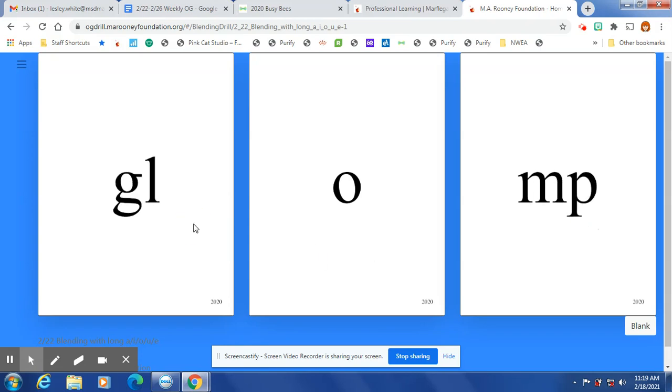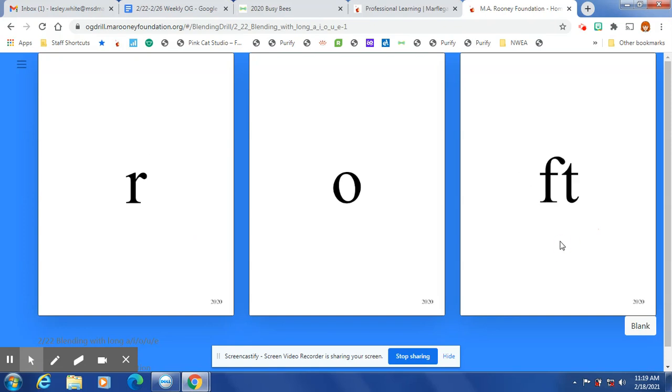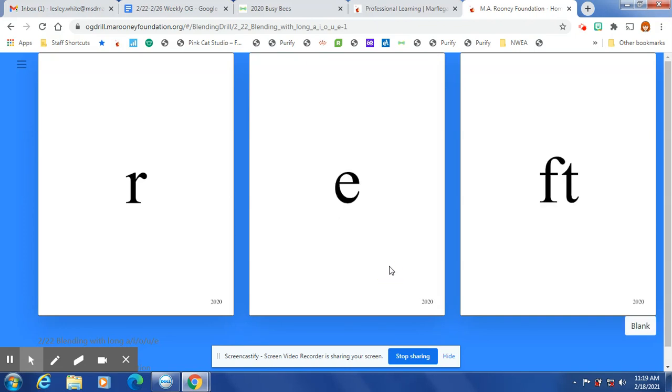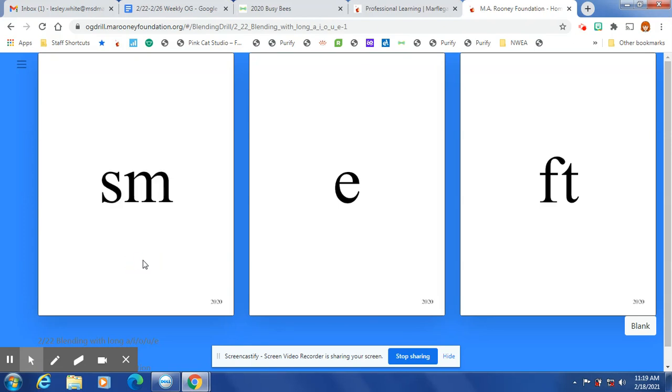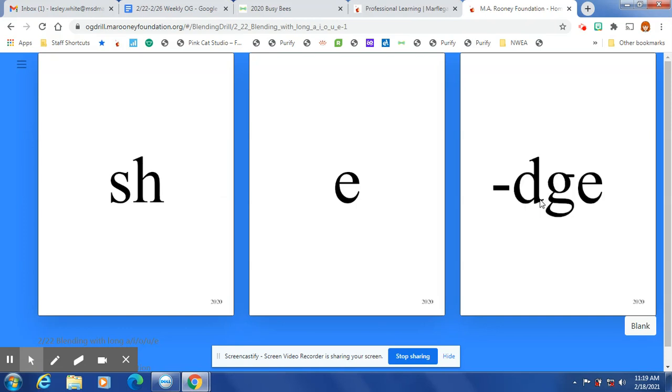Stomp, glomp, clomp, romp, roft, rye, reft, jeft, neft, steft, sneft, sheft.